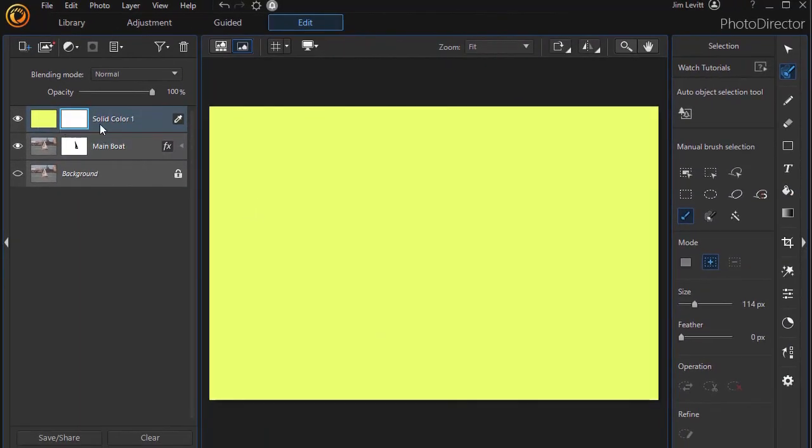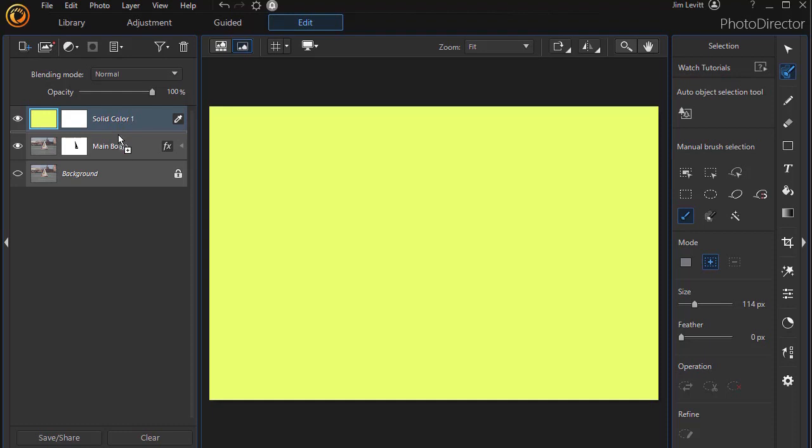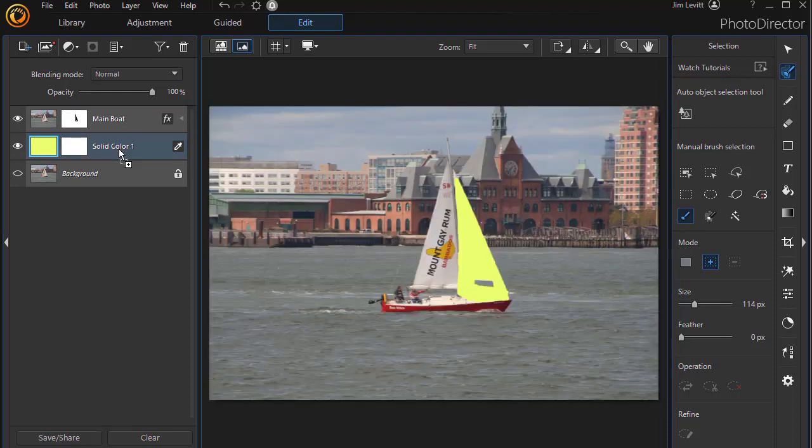Now, it creates a solid color layer as my top layer. I want it below my sails, so I'm going to click here and drag it down and make it my middle layer.